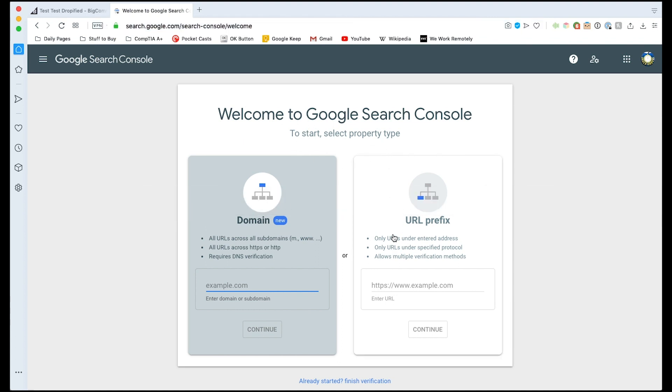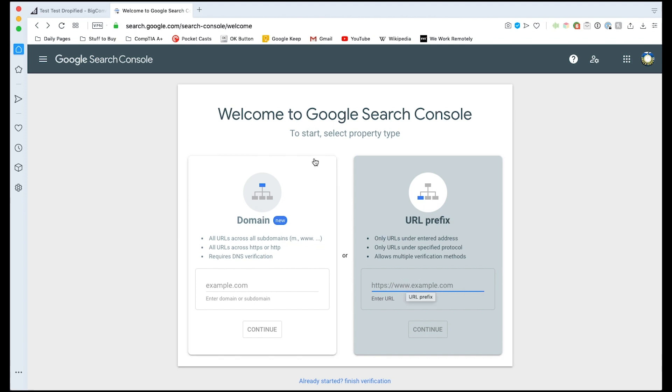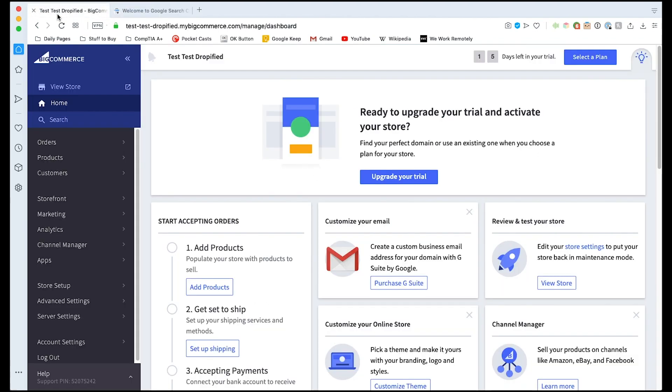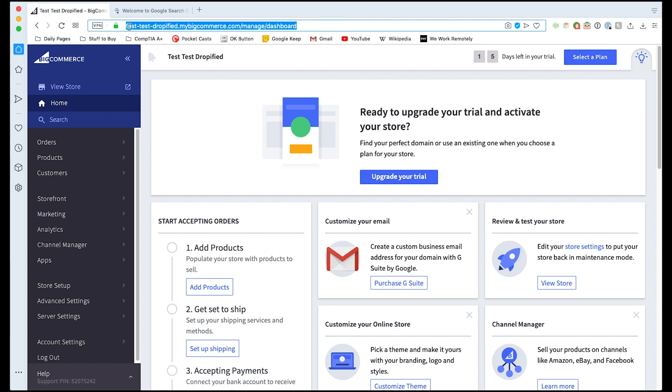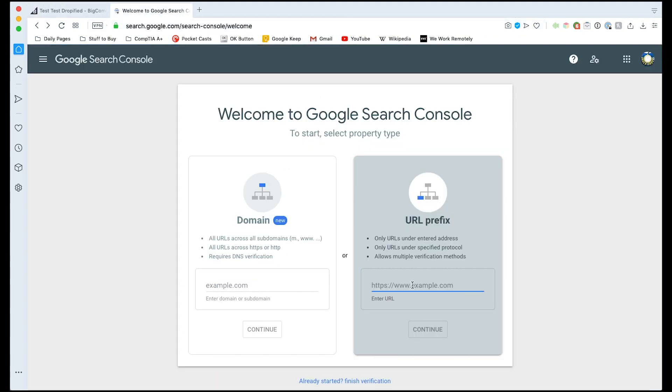Here you're going to be presented with two different options on how to verify your site. The way BigCommerce is set up we need to use the URL prefix option. So we need to take our primary domain name and put it right here. The way you can do this is going into your BigCommerce store and your primary domain, if you haven't changed it to a custom one, is going to be the admin URL as it's called and it's going to be this up here. You need to copy and paste this and paste it right here.